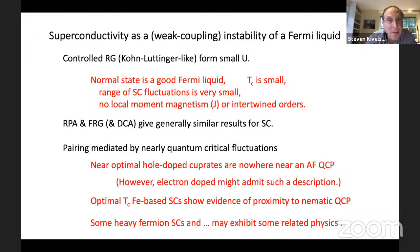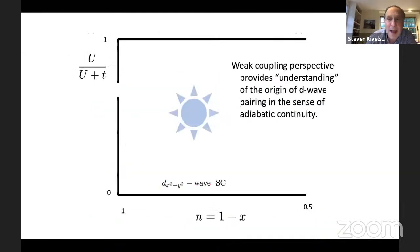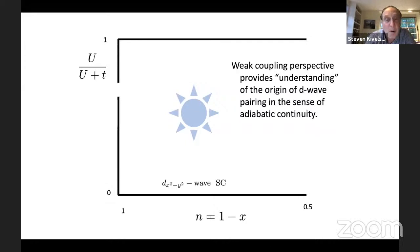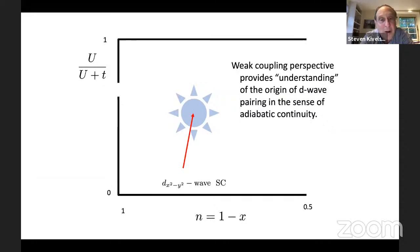In some heavy fermion superconductors this sort of idea seems very useful. What the speaker claims is that the weak coupling perspective gives an understanding of the origin of D-wave pairing in the sense of adiabatic continuity: on the phase diagram we very robustly see D-wave superconductivity in the small-U region. If the physics continues smoothly from small U to intermediate U, then although we don't have a quantitatively controlled theory at intermediate U, we still have some general understanding of this basic point.